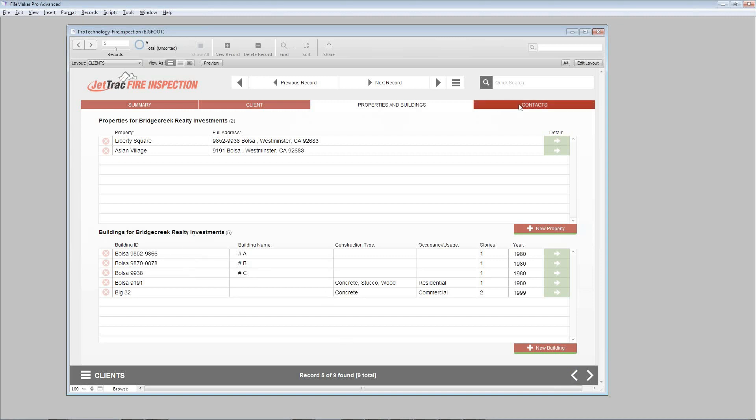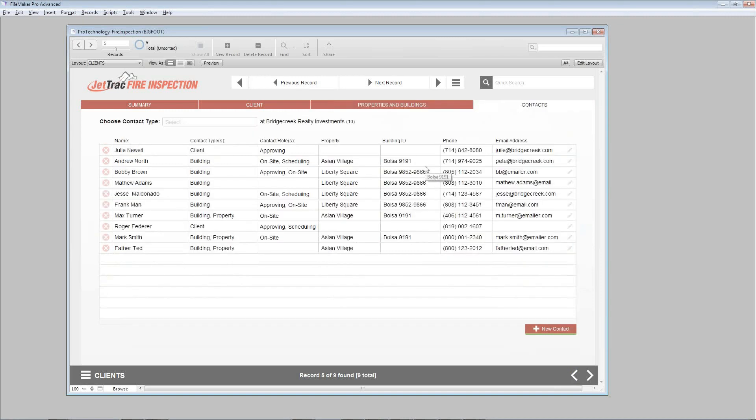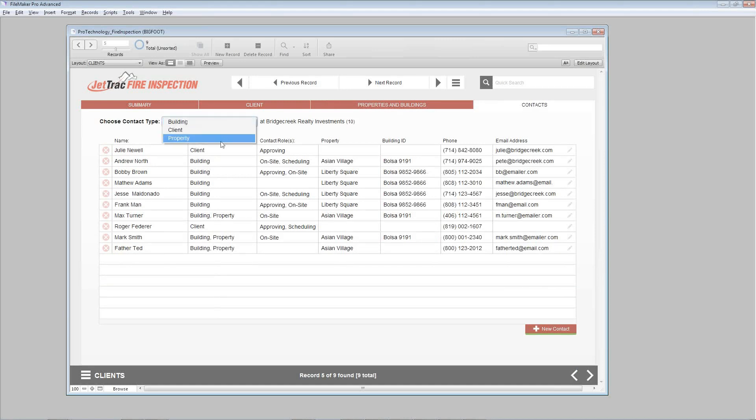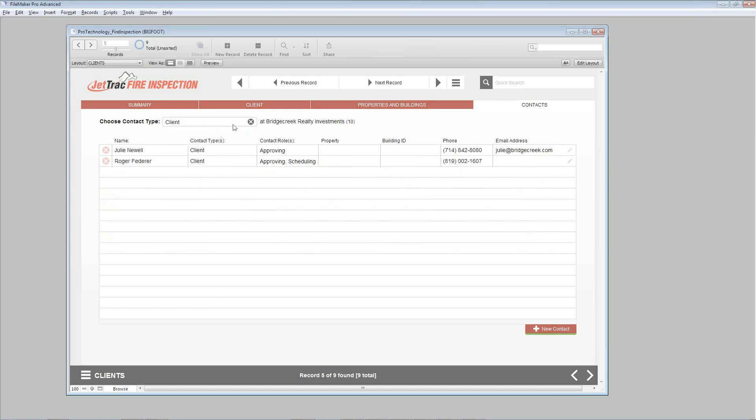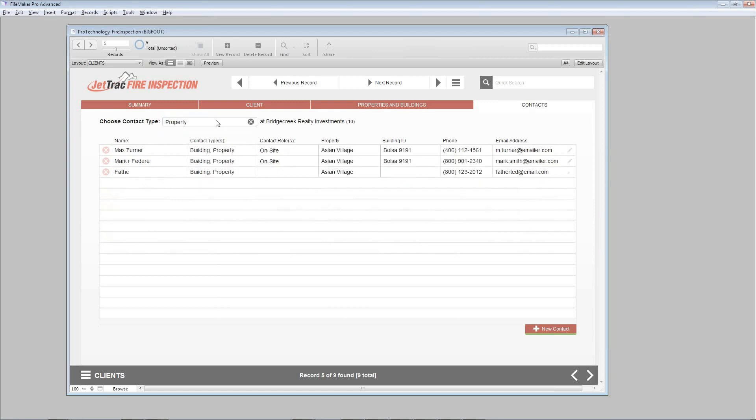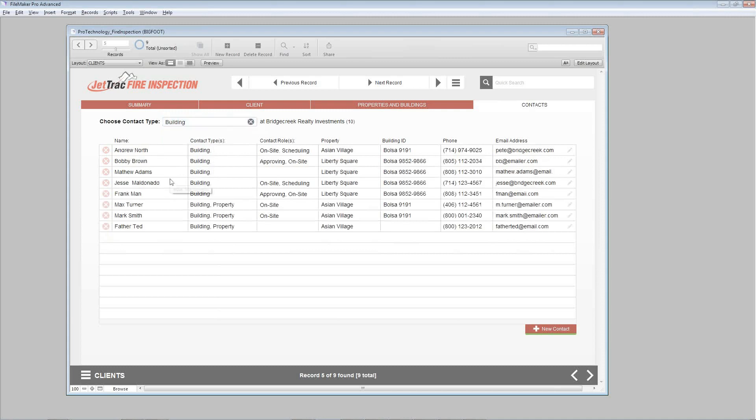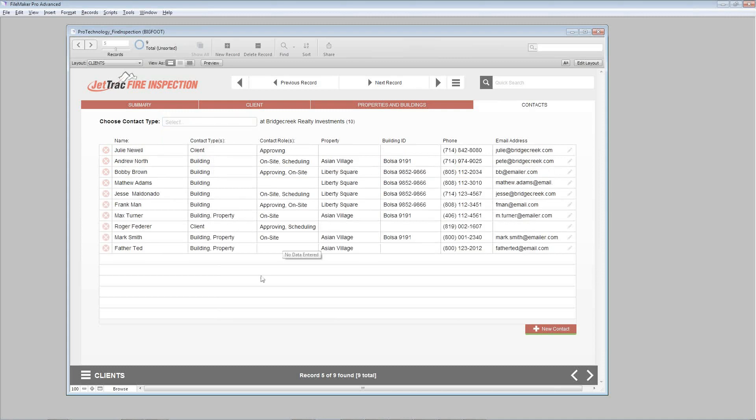Going over to the contacts, we have a running list here of all the contacts we've added and some options at the top to filter by a specific role. You can see as I'm doing it, you're just seeing those specific roles. Let's X out to bring everything back. And also at the bottom right here, you can add contacts here as well. Let's go back over to the summary tab.